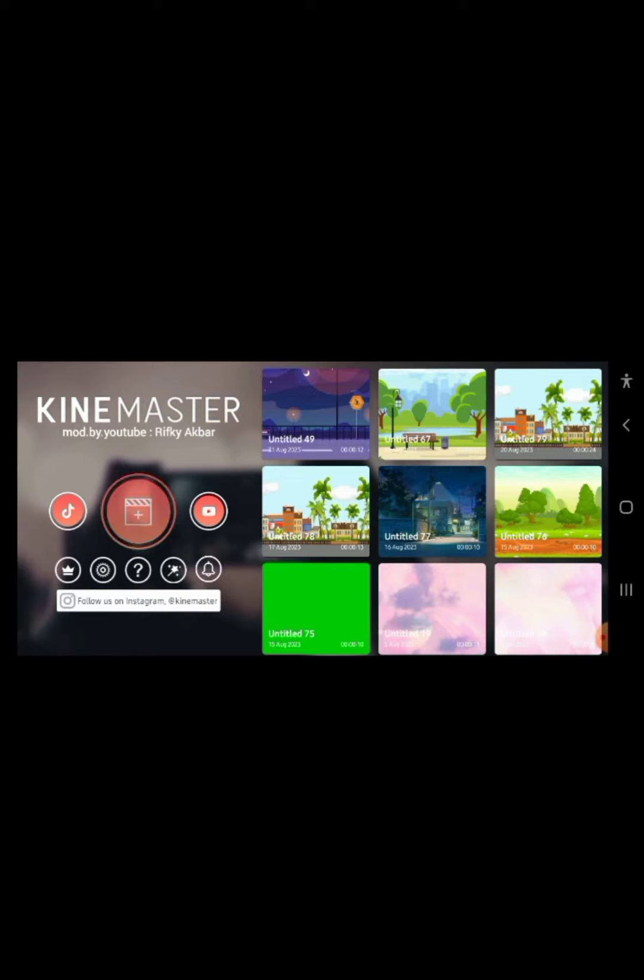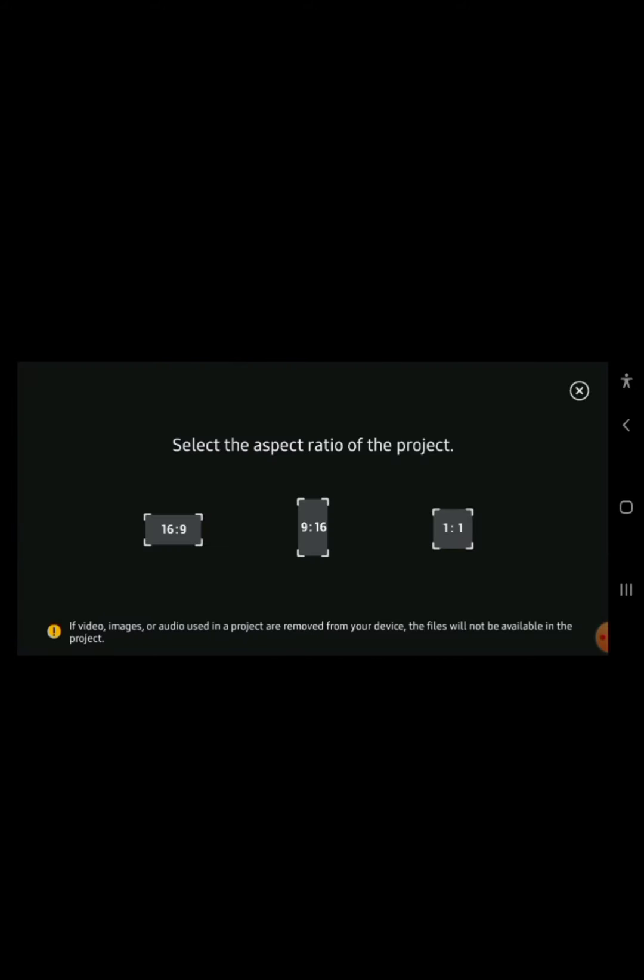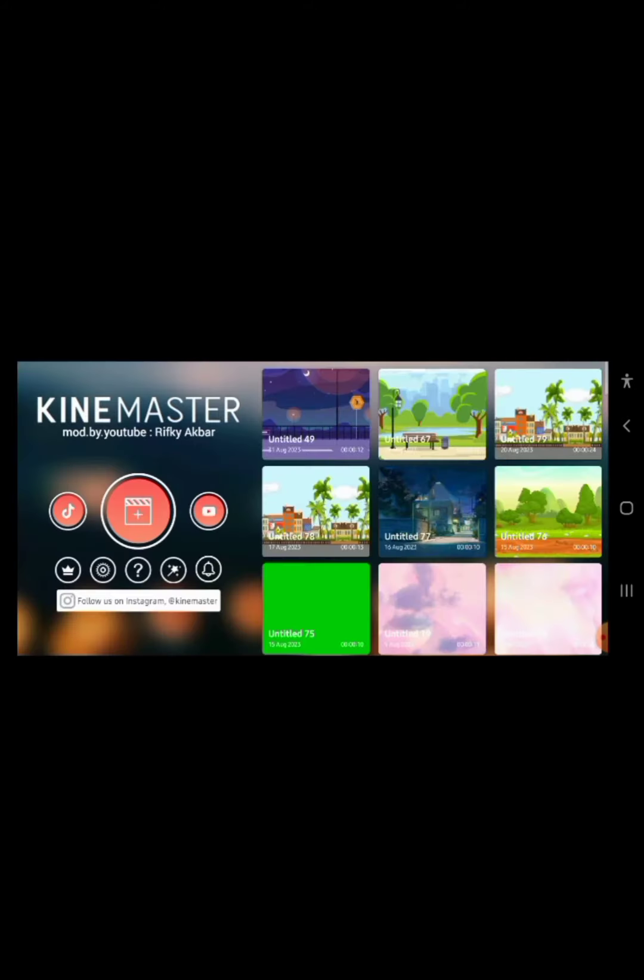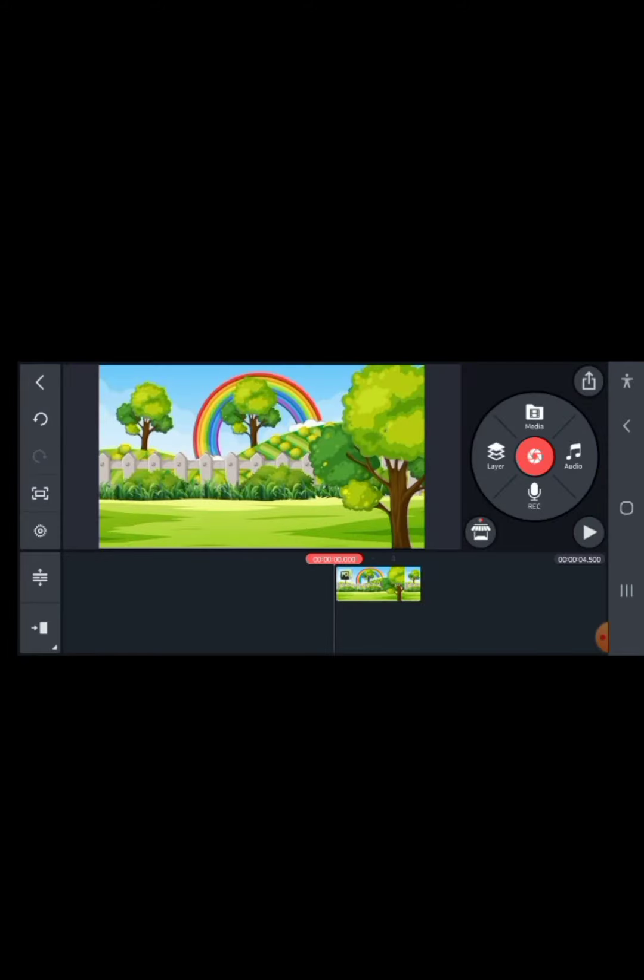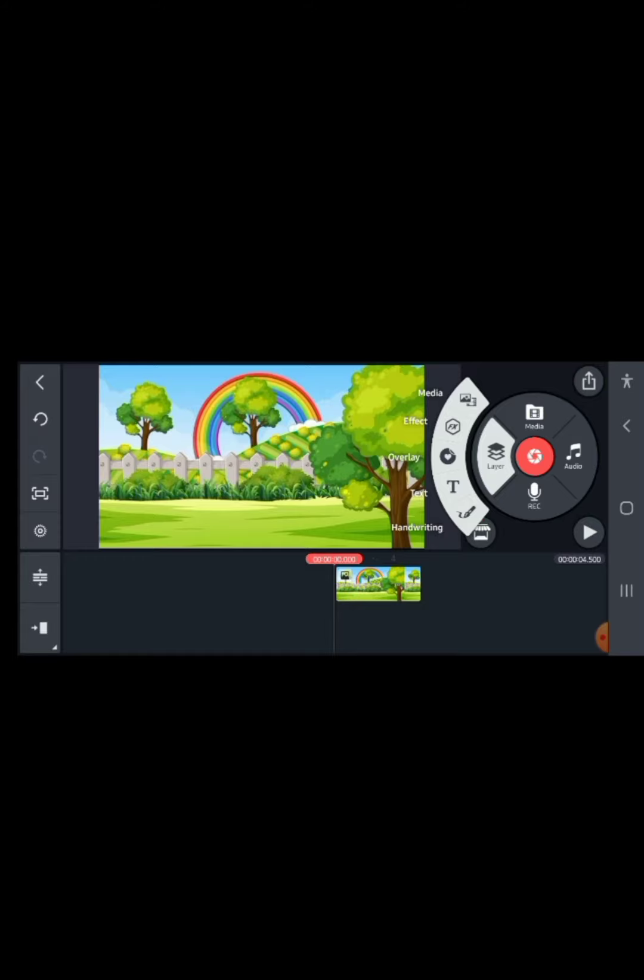I'm just bringing the background. Go to Google and type cartoon background. I just searched for this one and downloaded it. Click on media. We're going to bring in the Snapchat avatar.